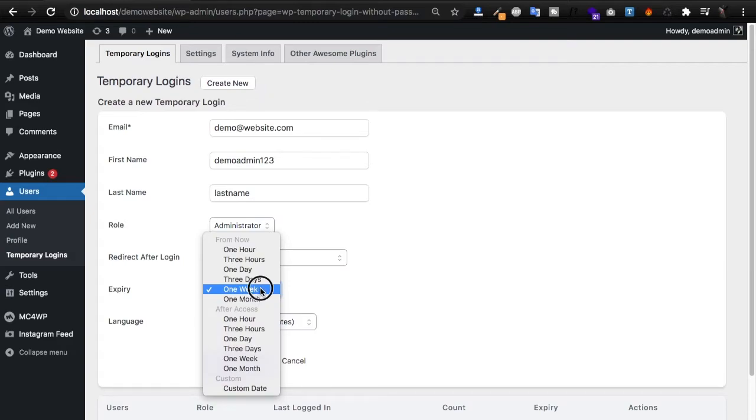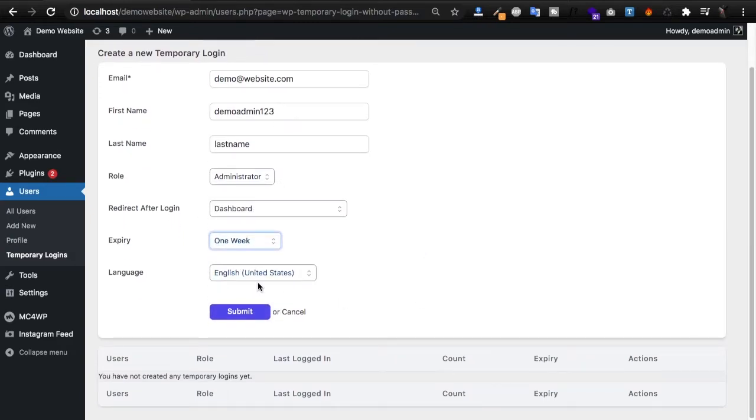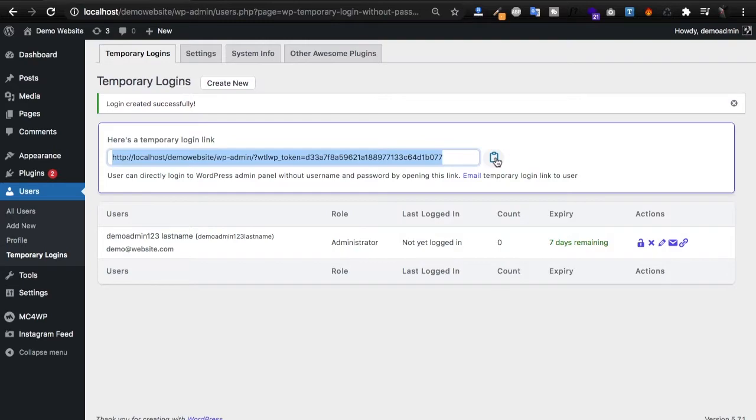Now that I've created it, you can click submit and now you get a temporary link that you can click to copy so that you can send to your new user. They can get access to the admin area without using a username and password.